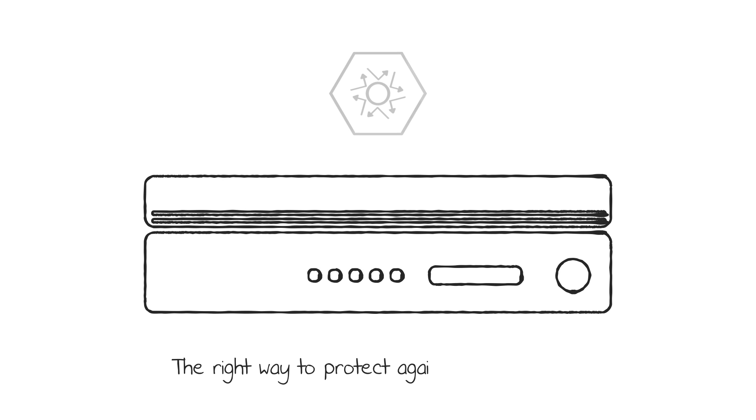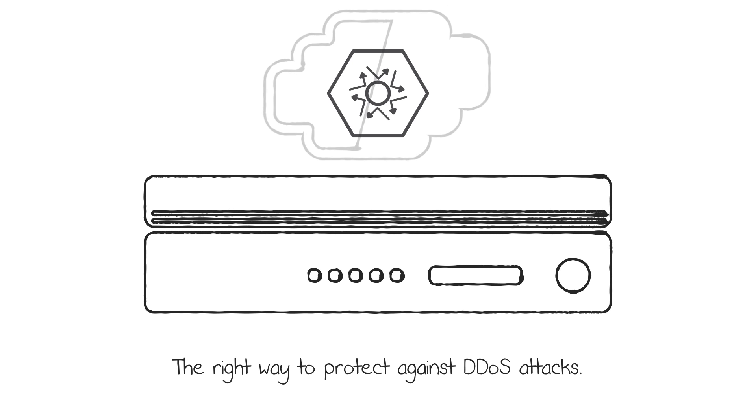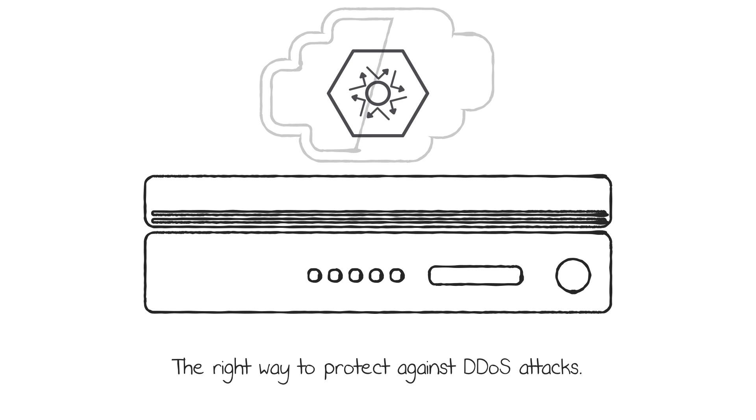F5 is showing organizations the right way to protect against DDoS attacks. F5 has a unique hybrid solution for comprehensive DDoS protection against volumetric, network, and application-level attacks.